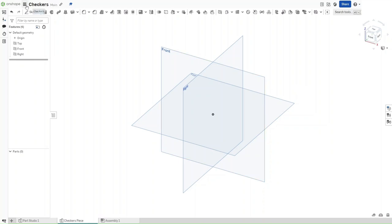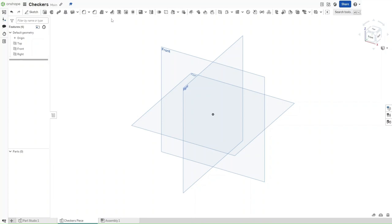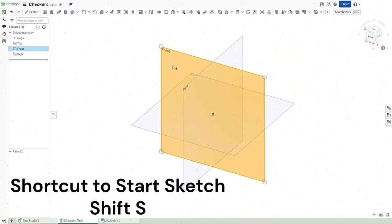First, make sure that your workspace units are set to inches and then start a sketch on the front plane using Shift-S.